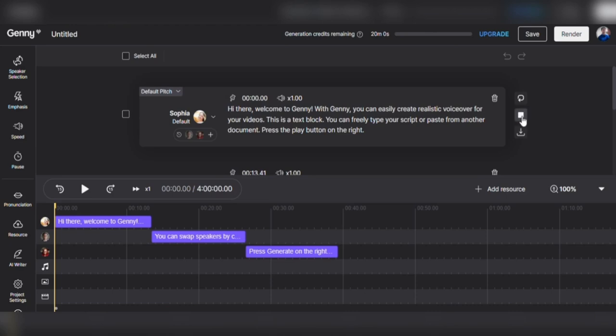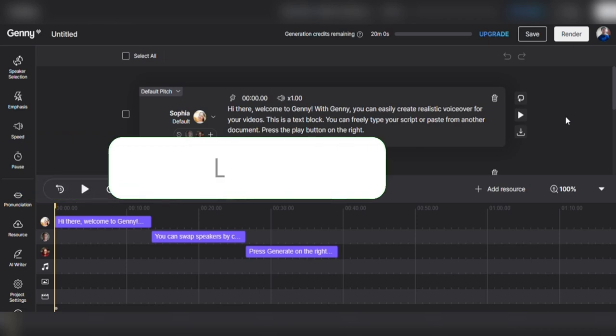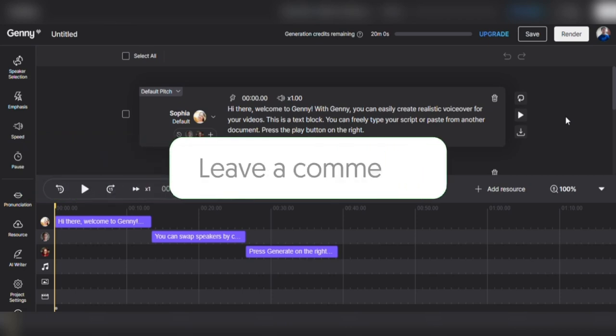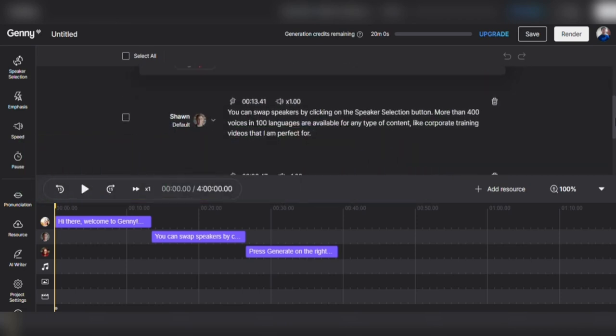Hi there! Welcome to Jenny! With Jenny, you can easily create realistic voiceover for your videos. I think Sophia sounds pretty good. Tell me in the comments how you think she sounds. Let's highlight Sean and play his voice also.